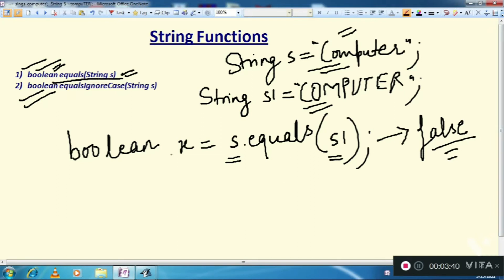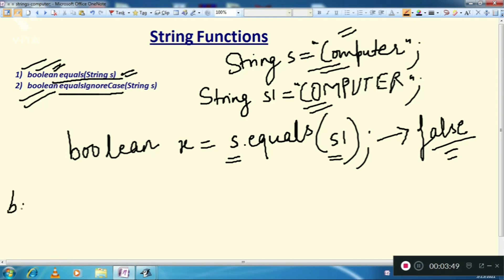The second function is boolean equalsIgnoreCase. As its name suggests, it will ignore the case. Suppose you want to use this function.